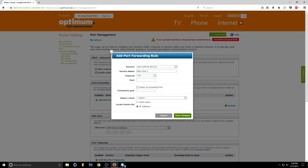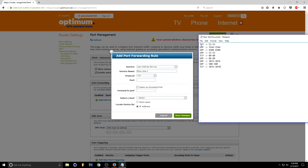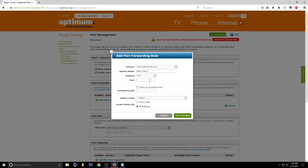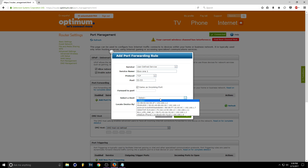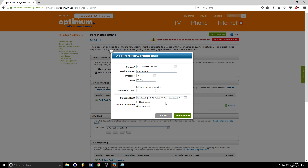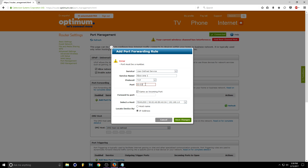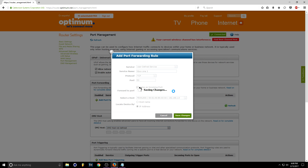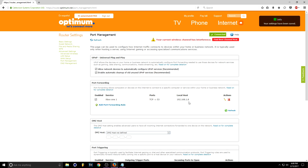The first port rule is TCP port 53 to 53. I'll put all the ports in the description below so don't worry. Set the outgoing port to 53, and the forward-to port should be the same as the incoming port — so set that the same. Select your host, which should be your router, select it, and save changes. That first one is just port 53.